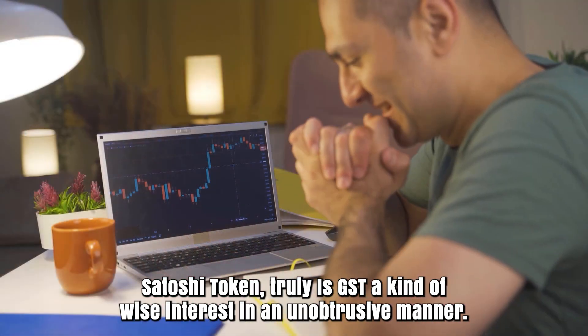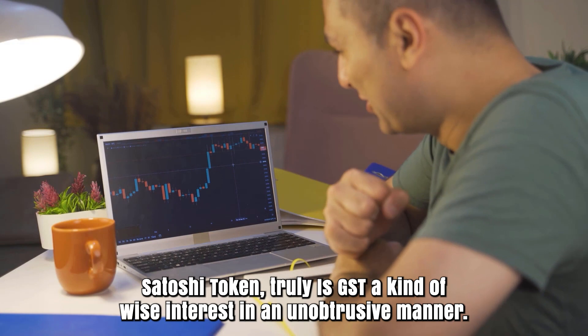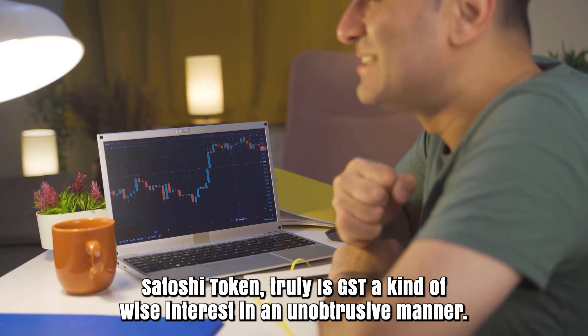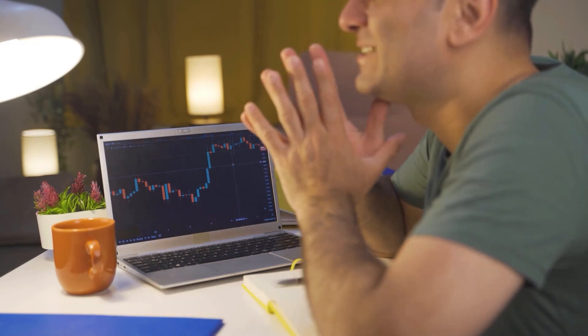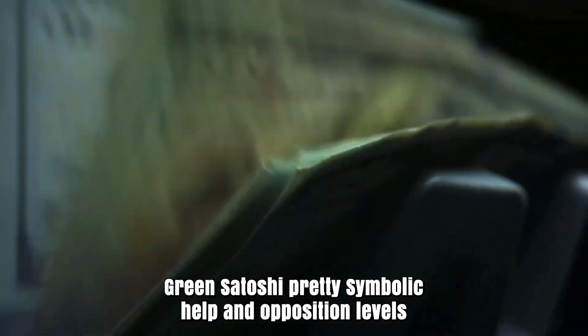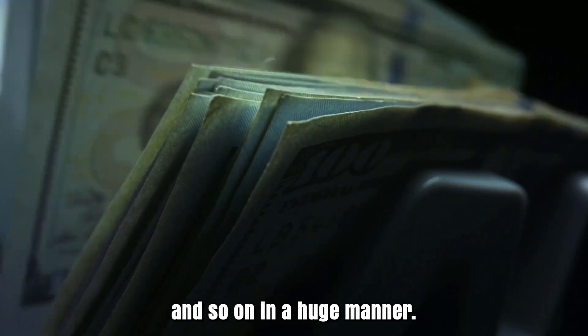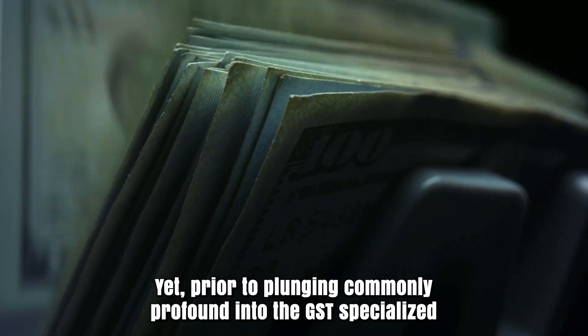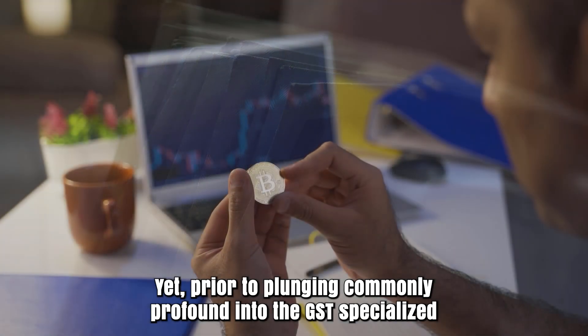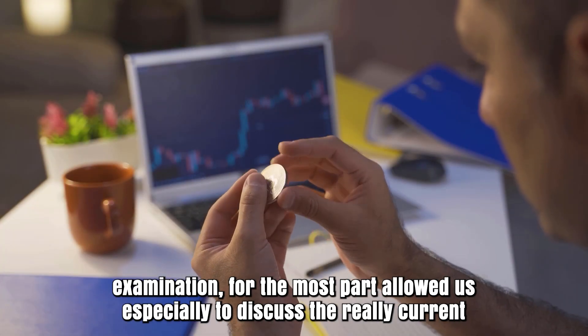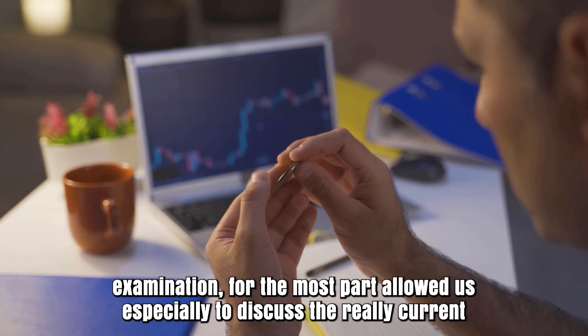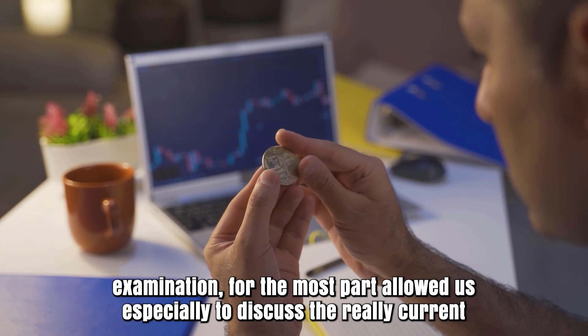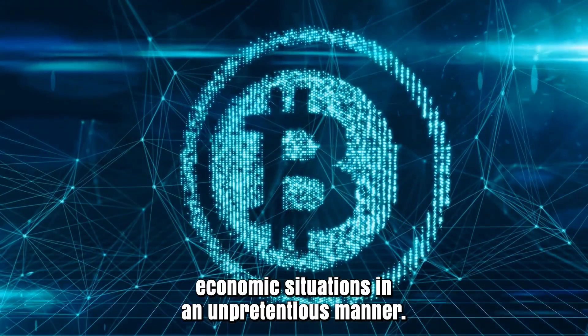What is the short-term cost expectation for Green Satoshi Token? Is GST a wise investment? We'll discuss Green Satoshi Token support and resistance levels. But before diving deep into the GST technical analysis, let us discuss the current economic situation.